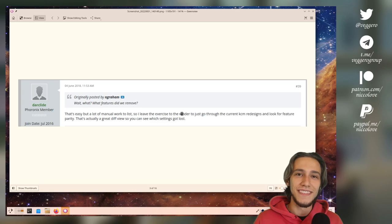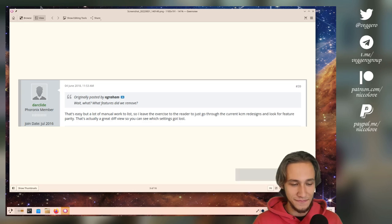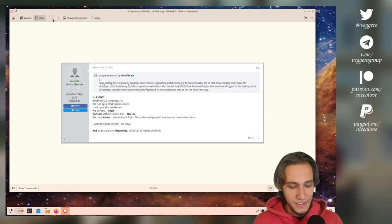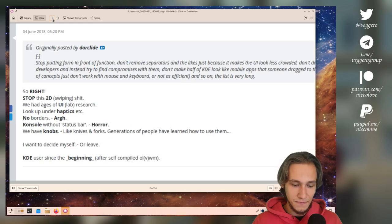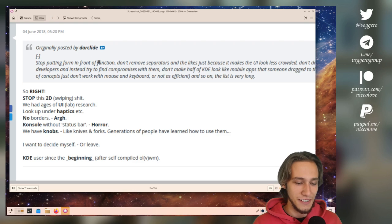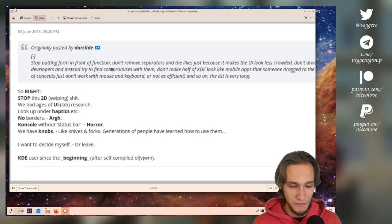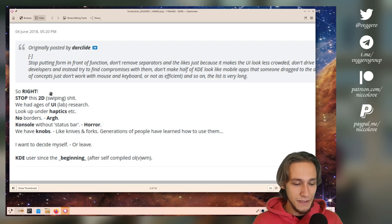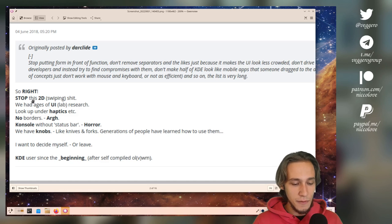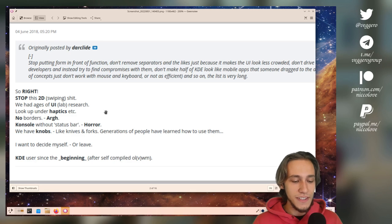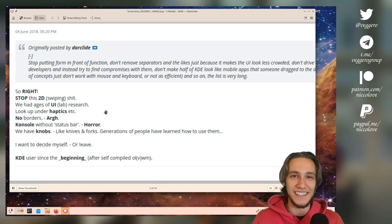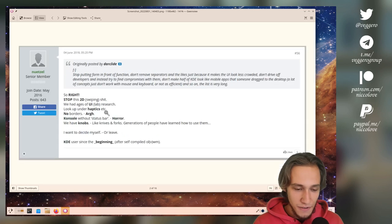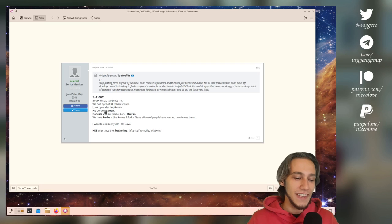What else? This is the last one and then I'm done, but it's just a selection to make you understand why I don't go to Phoronix. Replying to the other guy, he just said 'Stop this 2D sweeping shit. We had ages of UI research.' Using bold random words, it's just so absurd. Stuff like this, okay? So this is a selection of comments.